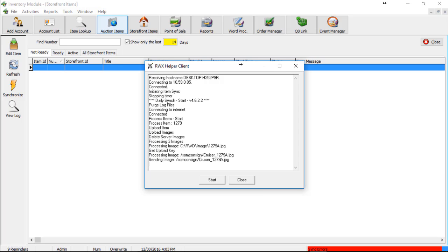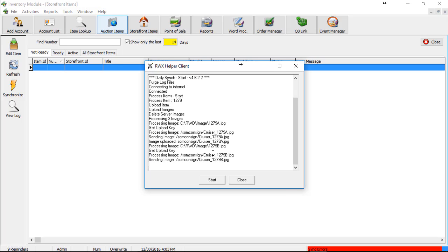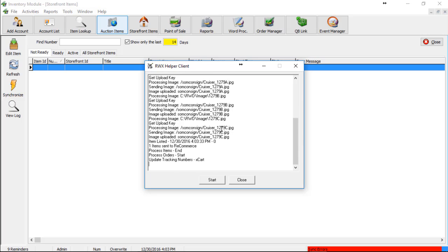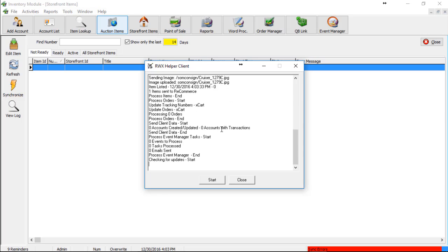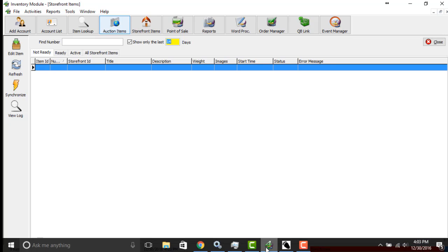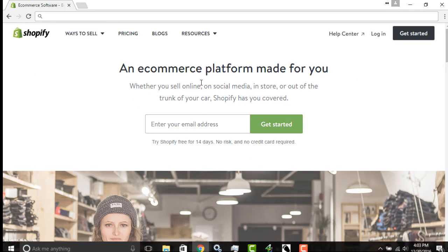And right now this doesn't normally display on your screen, but this is the actual sync process as it takes place. We can now go to our Shopify page.